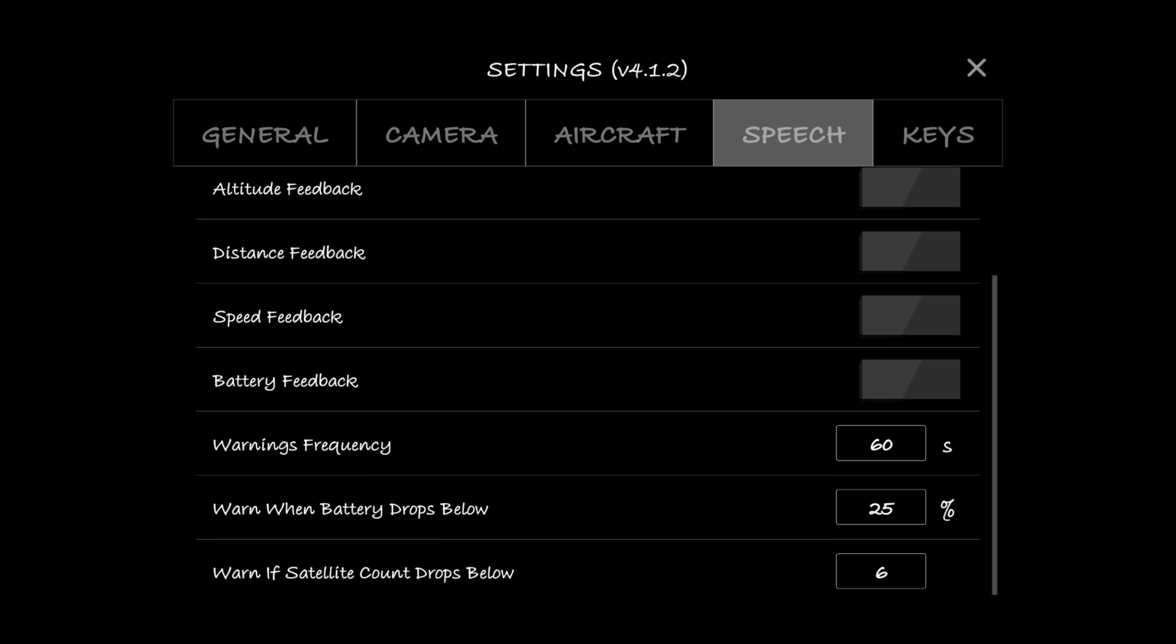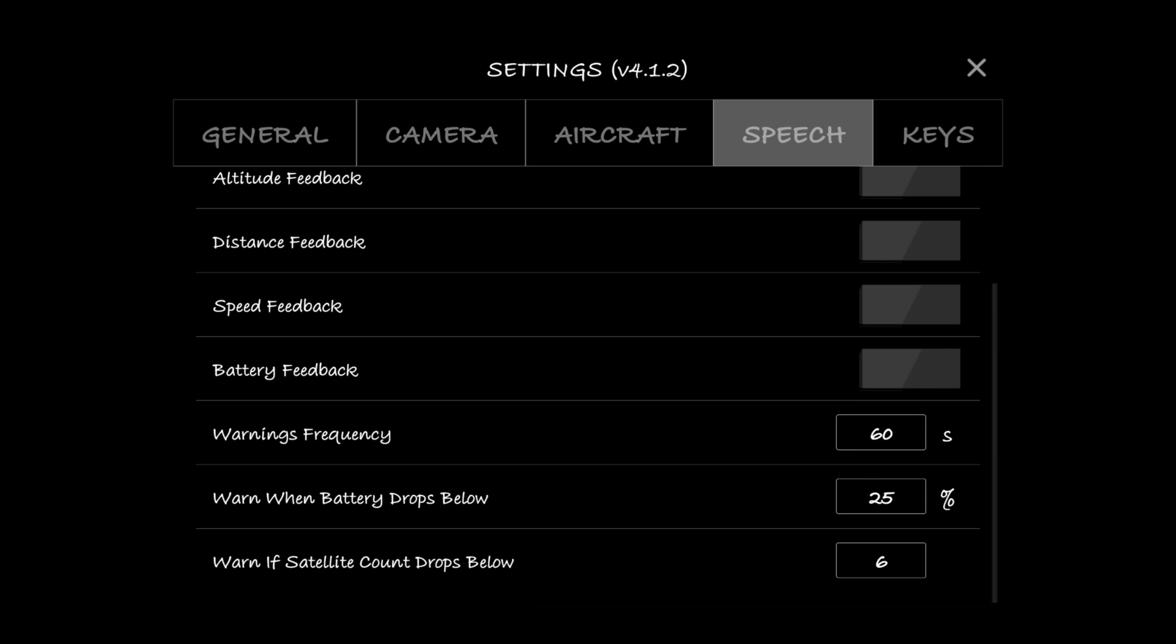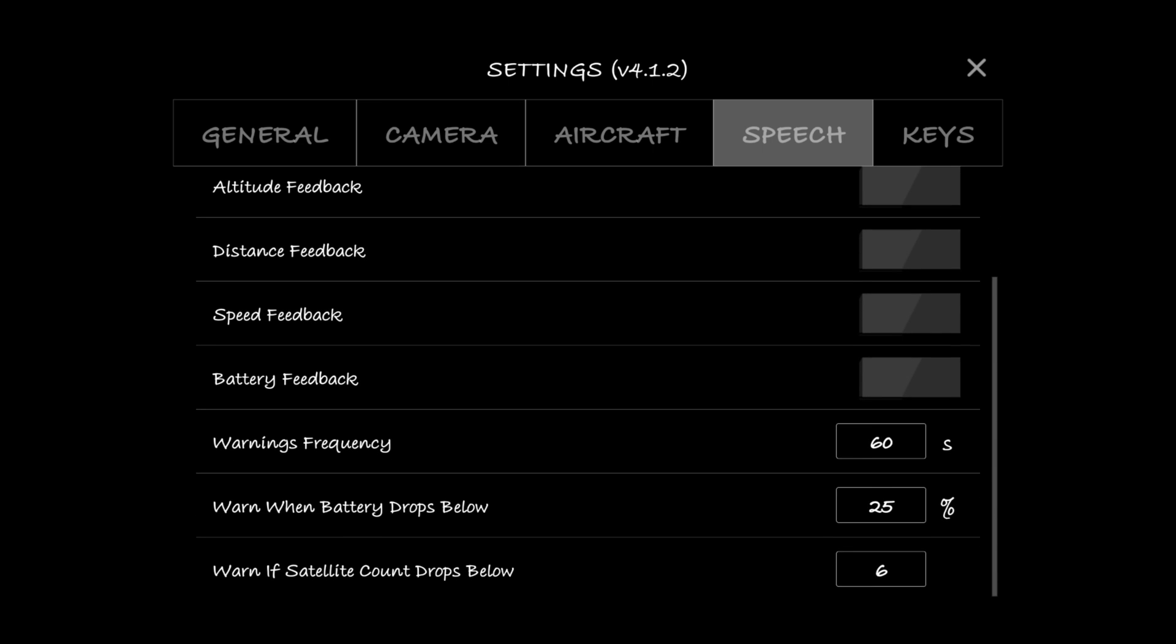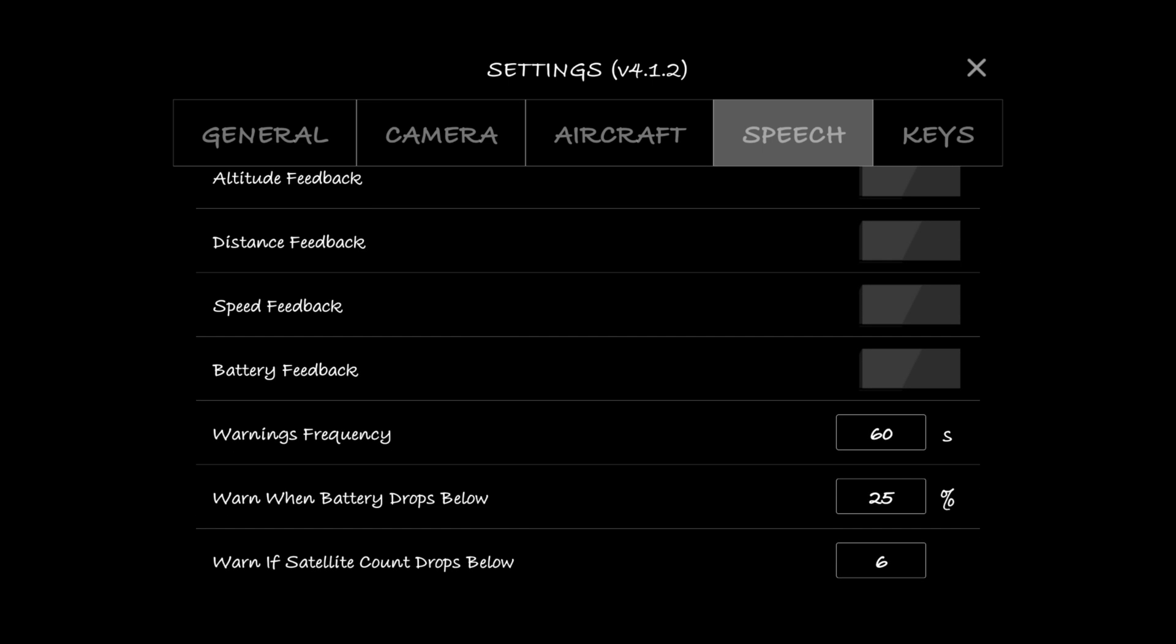Let's go into speech. Speech I have enabled but I only have it enabled for warnings. I don't have it enabled for any of the feedback, and that's because I don't need the Litchi voice telling me every 10 seconds or whatever it is how high or far away or how fast my drone's flying. I can look at that on the on-screen display down at the bottom left. But I do have the warnings turned on, so I have it warning me if it drops below 25% and I have it warning me if my satellite count drops below six, because if the satellite count drops low you'll start losing your GPS accuracy and that's something that I want to know about.